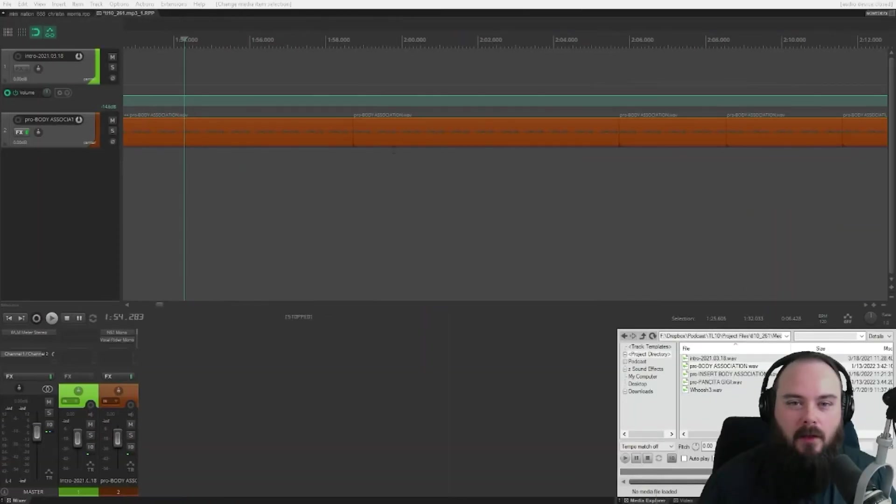So basically, you can highlight a section, preview it, and the playback will just skip over your highlighted section. So that way you can highlight a section that you want to edit, listen to it before you actually make the cut. So you don't have to fiddle around trying to make it perfect. You can just listen to it ahead of time. So let's go ahead and jump into Reaper and I will show you how to do that.